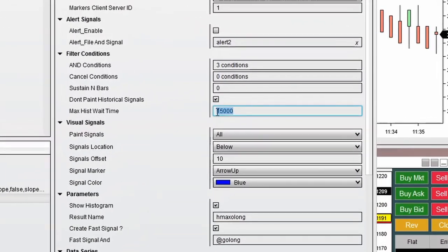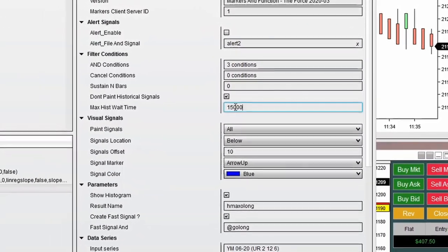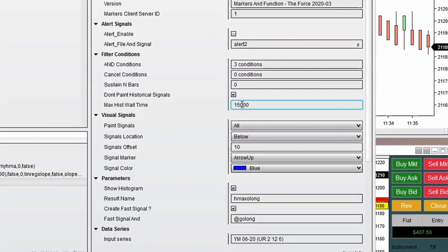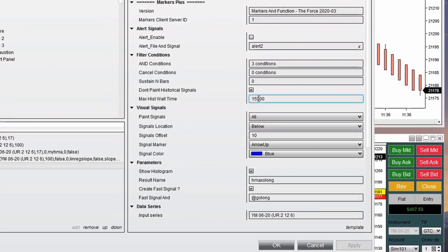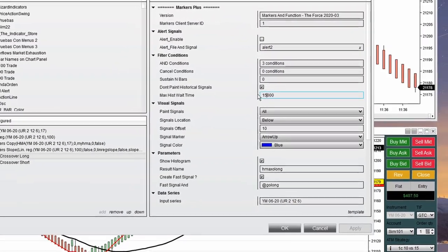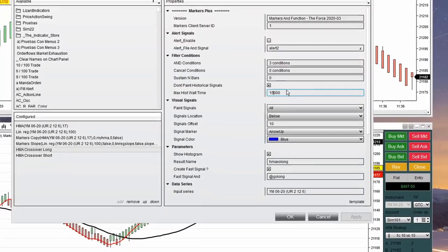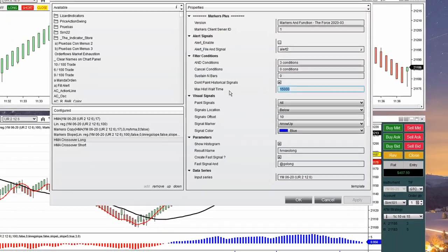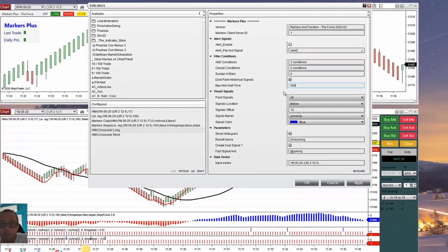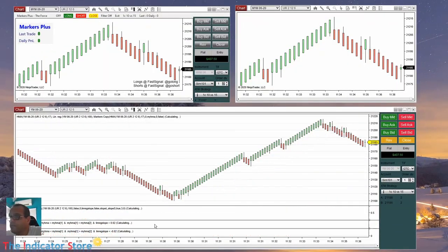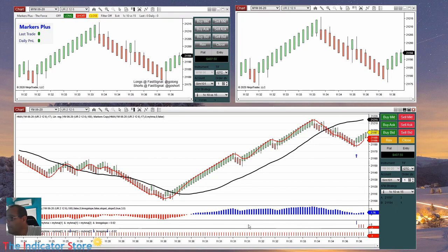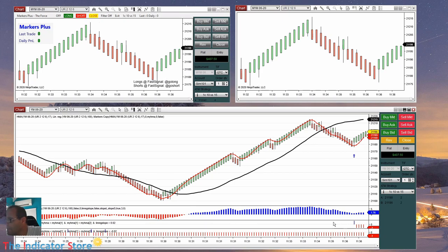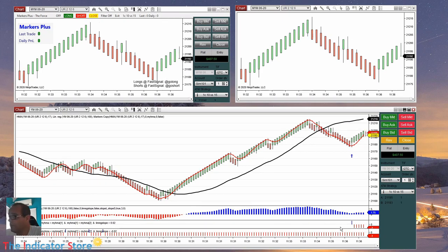Now we can extend the time to calculate. 15,000 is 15 seconds because this is in milliseconds, so we can increase that number if the computer is not fast enough to compute. Or if I am not interested in the historical, I can decrease this to 500 — half a second — so it creates the chart faster but without some of the historical results. Anyway it keeps working because real-time is always working.